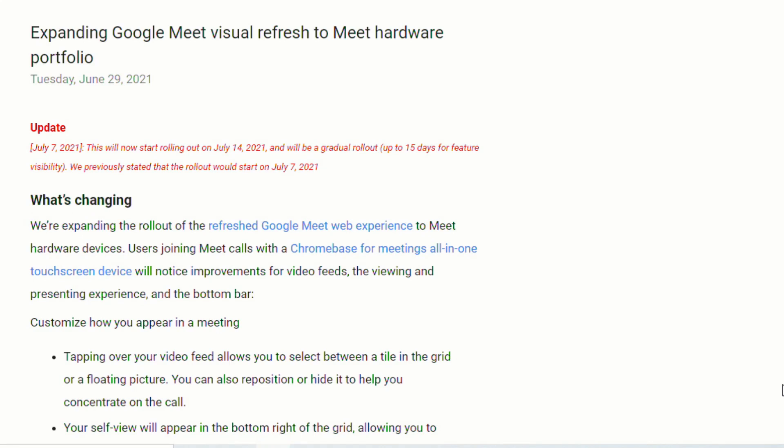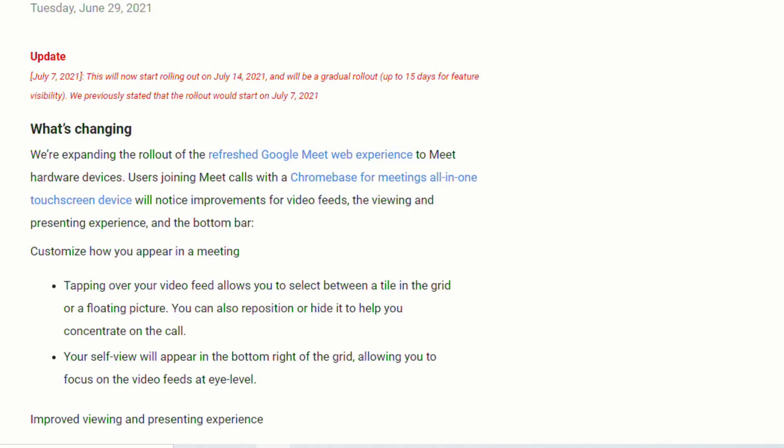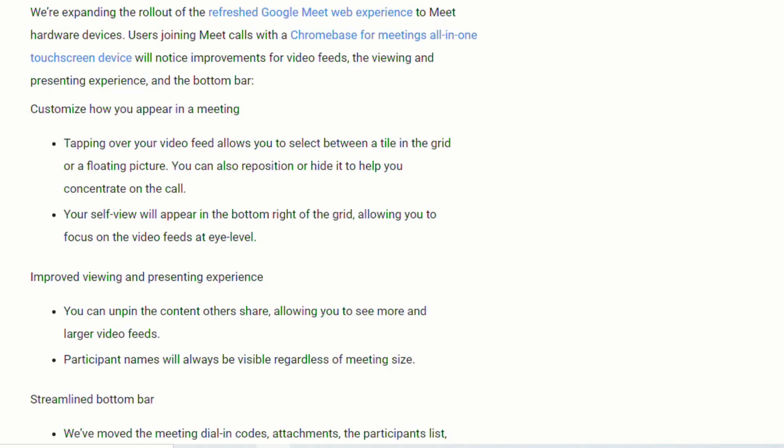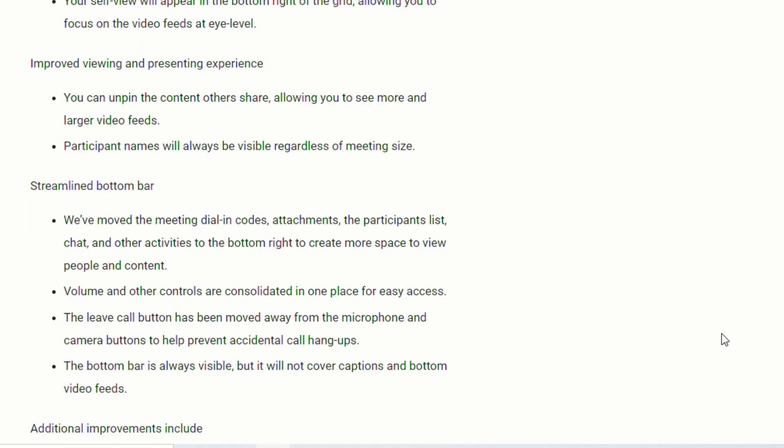And just in case you missed it, because it did happen at the end of last school year, Google Meet did get a visual upgrade, and so now you'll be able to customize how you appear in a meeting. So you can tap over your video feed that will allow you to select between a tile in the grid or a floating picture that you can reposition or hide. Your self view will appear at the bottom right of the grid, allowing you to focus on the video feed at eye level. You can unpin the content that other people share, which allows you to see more and larger video feeds.